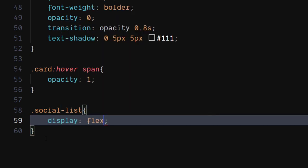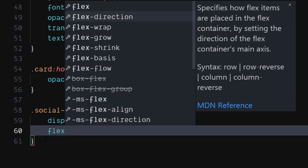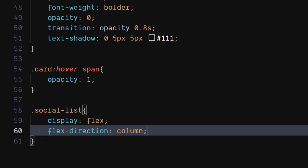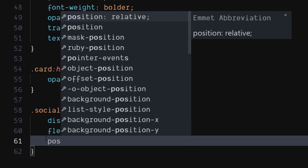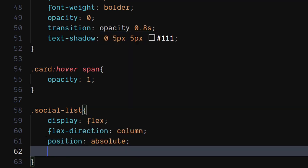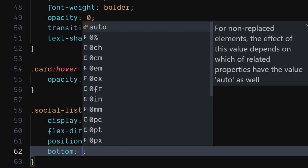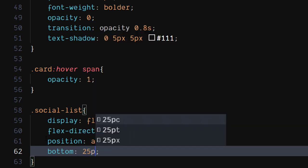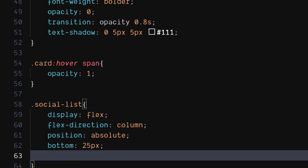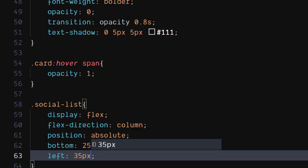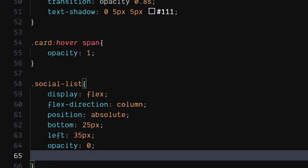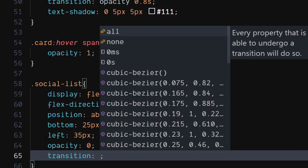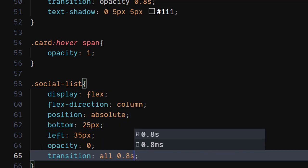For the social list, set display to flex. Set flex direction to column. Set position to absolute. Set bottom to 25 pixels. Set left to 35 pixels. Set opacity to 0. Set transition to all 0.8 seconds.